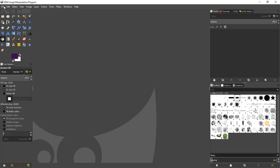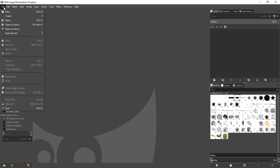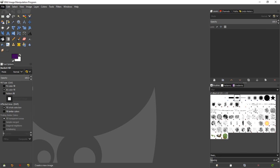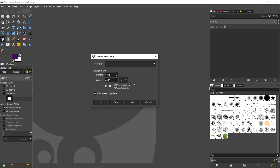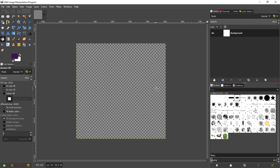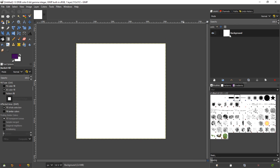First thing we want to do is create a canvas that we can do all of our work on. We're going to make ours 512 by 512. You can see it auto-filled the background with white for us, the background color.